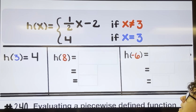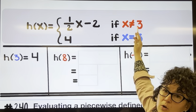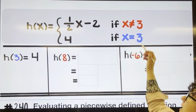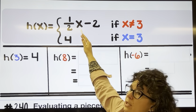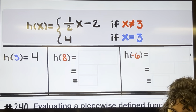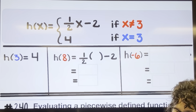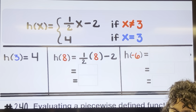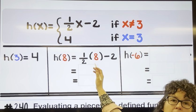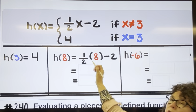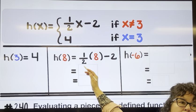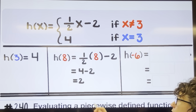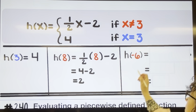For h of eight, the number eight does not equal three, so we use the top equation. Multiplying by one half is like dividing by two: eight divided by two is four, four times one is four, and four minus two is two. So the answer is two.